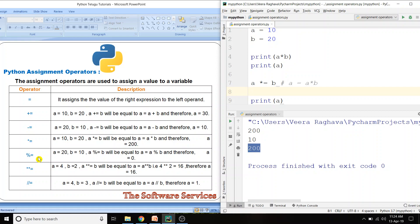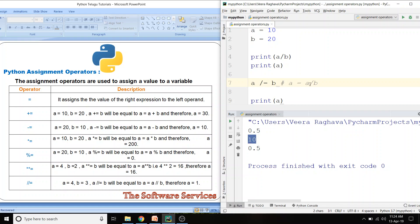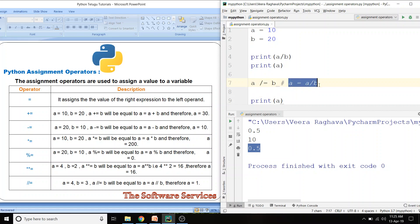Next, divided by equals (/=) operator — division. Normal division: 10 divided by 2 is 0.5. If you use /= operator, a /= b means a = a divided by b. So for user convenience, a /= b internally performs a = a / b and stores the result in a.